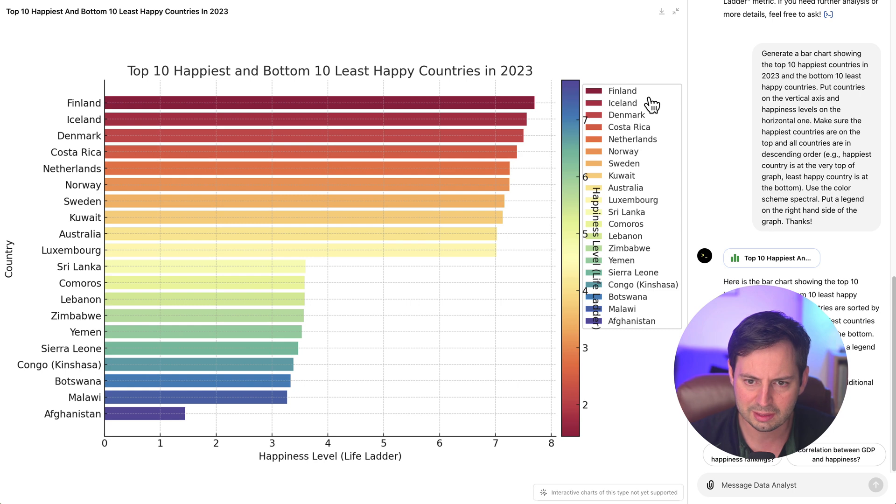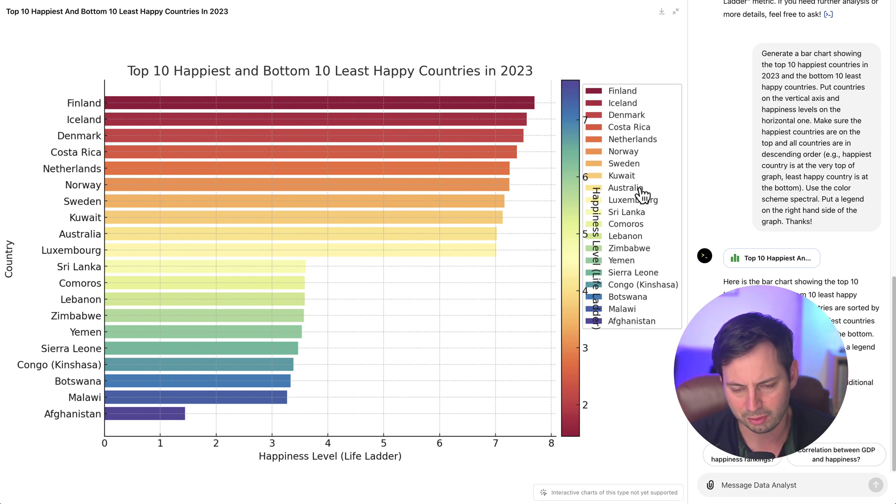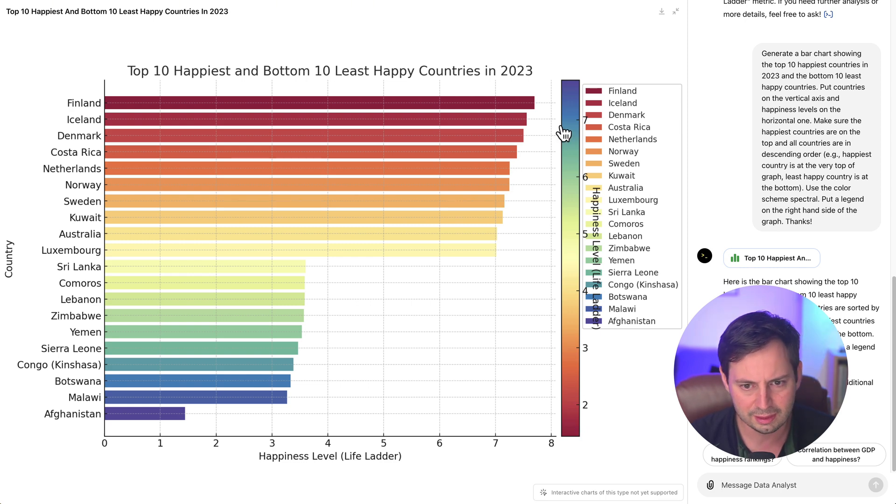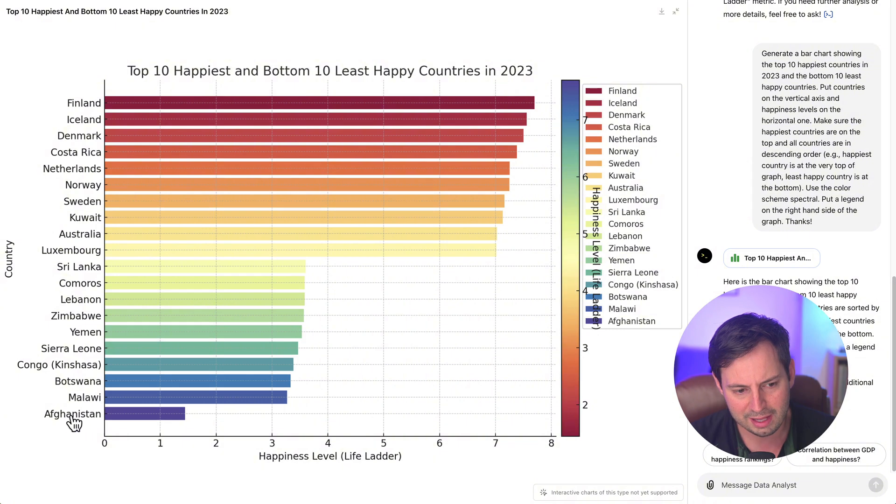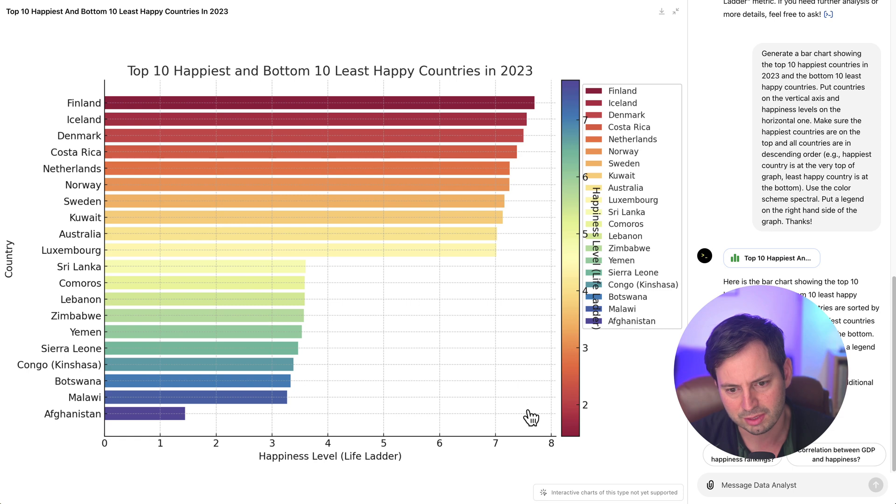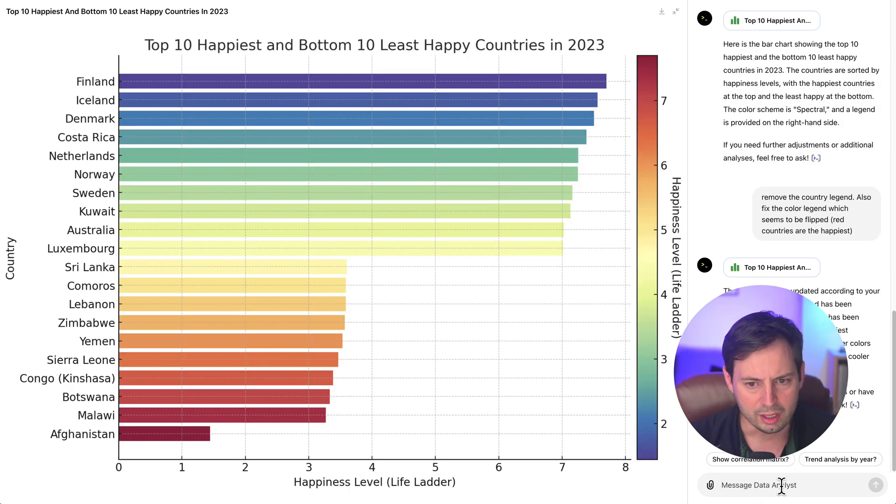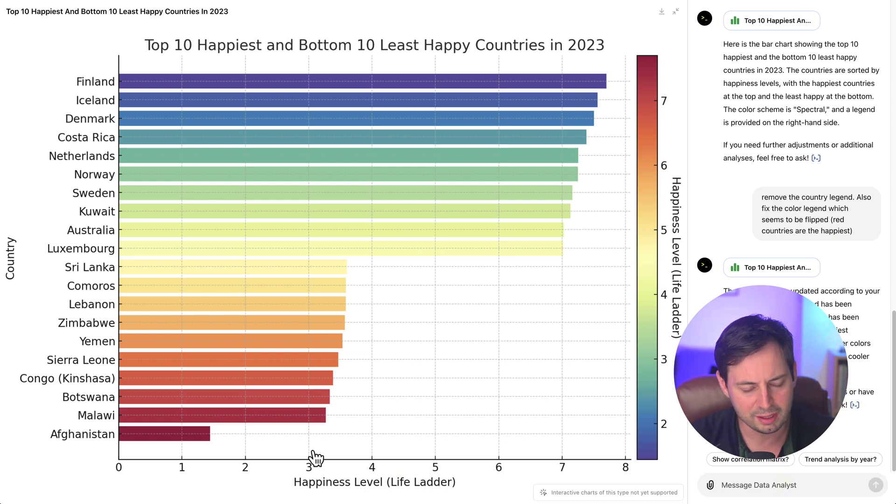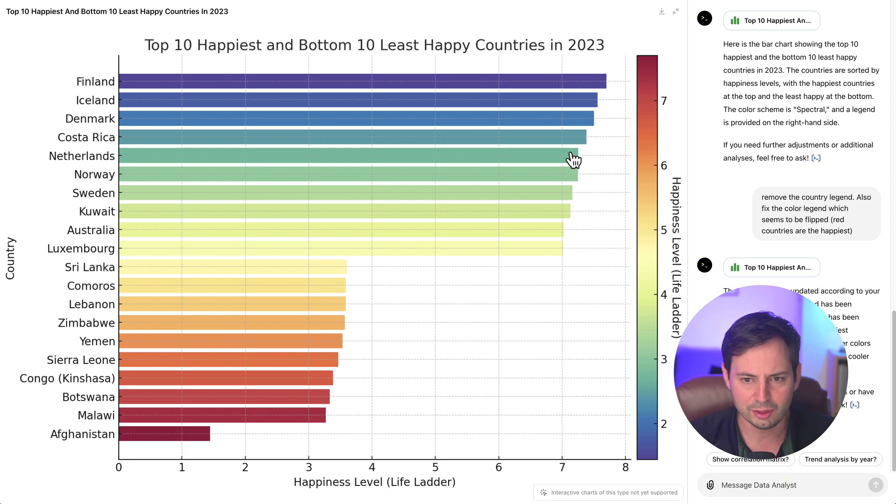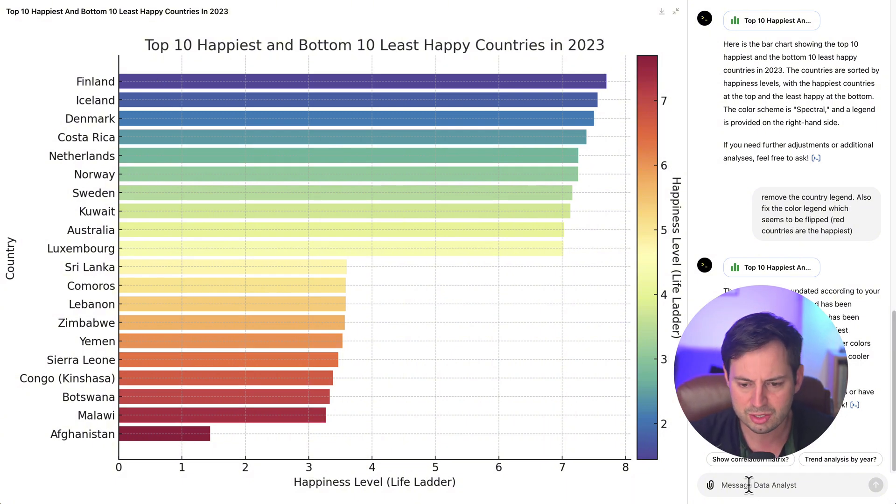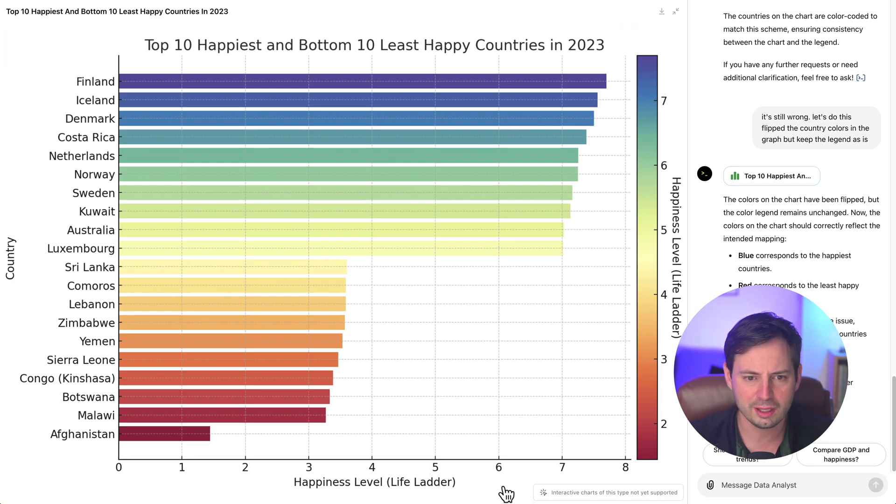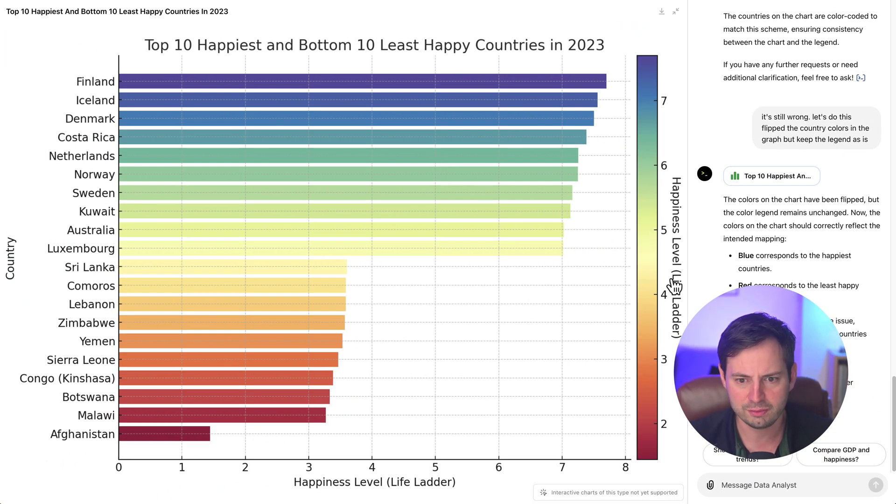However, it's a little bit cluttered, so we can ask ChatGPT to remove the legend with the countries on the left, on the right, and also notice that the legend, the color legend is wrong. Afghanistan and countries at the bottom have more bluish colors compared to the happiest countries which have reddish colors, and the legend is flipped. So let's try to correct this. Okay, this looks much better, but ChatGPT got confused again. Now the red countries are the least happy countries, and the blue countries are the most happy countries. So let's try to fix this one more time. Okay, so after a little bit of tweaking, we arrive at this beautiful graph that looks pretty good.